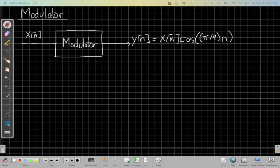Hello, everybody. This is John Buck, back with another ECE320 video. This one is the example on revisiting linearity. The previous video lays out the graphical overview — the roadmap — for how to do linearity proofs, and this one is an example of applying that roadmap. The example uses the modulator system, which takes an input x(n) and produces output y(n) equal to x(n) multiplied by cosine(π/4 · n). There could be other frequencies for the modulator, but this is the main idea.